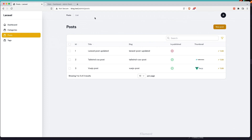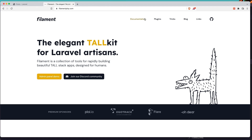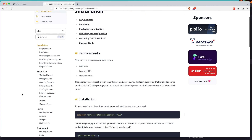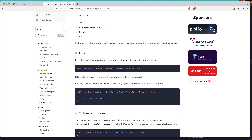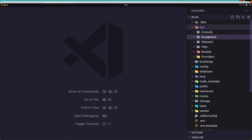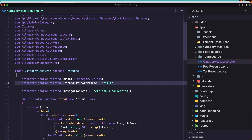Let's add first our global search. Let's go in the Filament documentation, in the admin panel resources. Here we have the global search — to enable the global search on your model, you must set a title attribute for your resource. So let's copy this code and inside the app Filament category resource, I'm going to add that. But for category we don't have title, we have name.